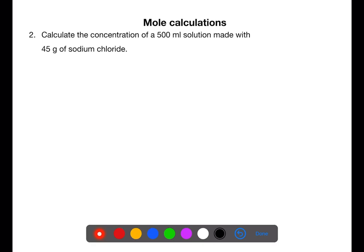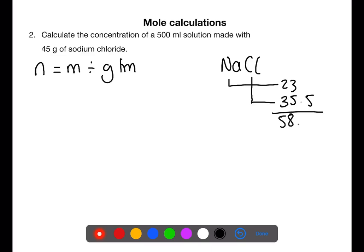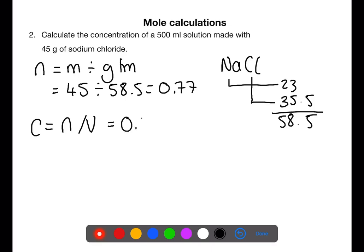Calculate the concentration of a 500 ml solution made with 45 grams of sodium chloride. To find concentration we need moles, calculated from mass divided by gram formula mass. NaCl has a gram formula mass of 58.5 (Na=23, Cl=35.5). So 45 ÷ 58.5 gives 0.77 moles. We then use moles divided by volume: 0.77 ÷ 0.5 gives a concentration of 1.5 mol/L.